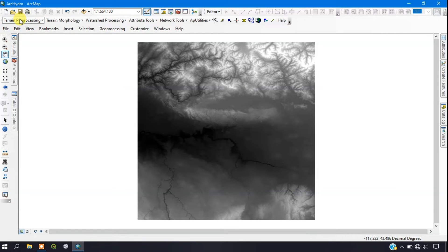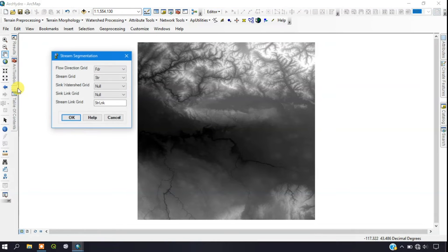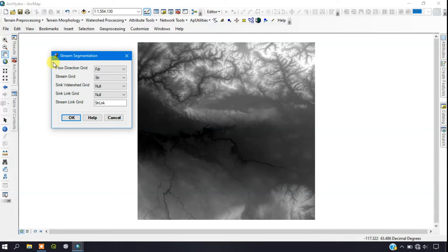The next step is Stream Segmentation. You can see the Stream Segmentation option — click on it. It will ask for flow direction, stream grid, and sink link grid. We are inputting the flow direction and stream grid in order to generate the stream link field. Click OK to complete the process.